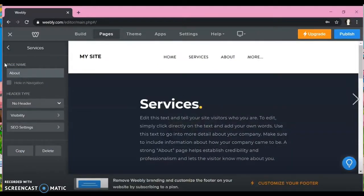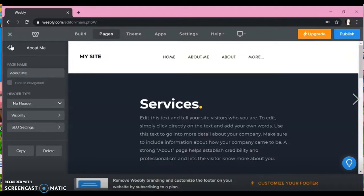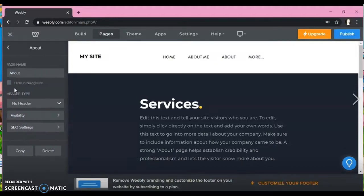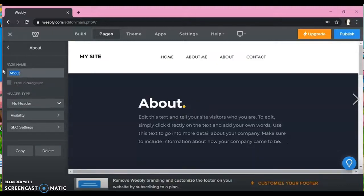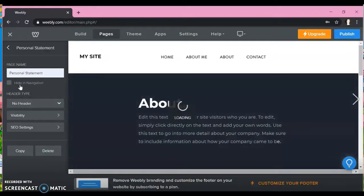And so what we're doing here is we're going to go to pages and you're going to start changing the page names. So it's fairly simple. You just click on the page that you want to change the name for. So now we're about to change about. And you just change it to personal statement, philosophy, however you want to write it and whatever you want to say across the top here.